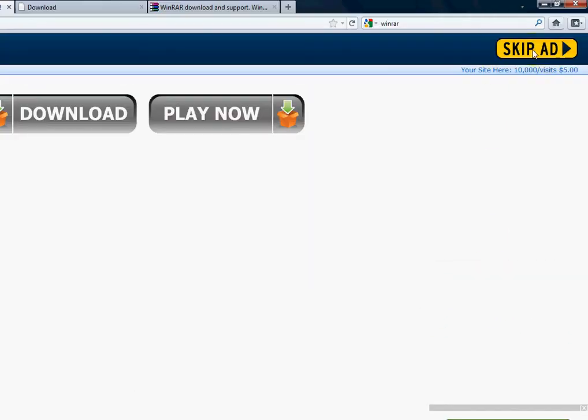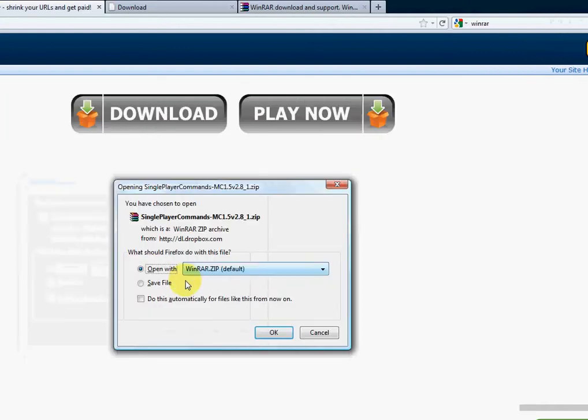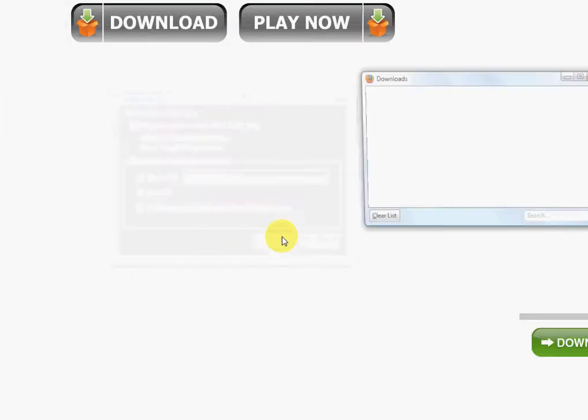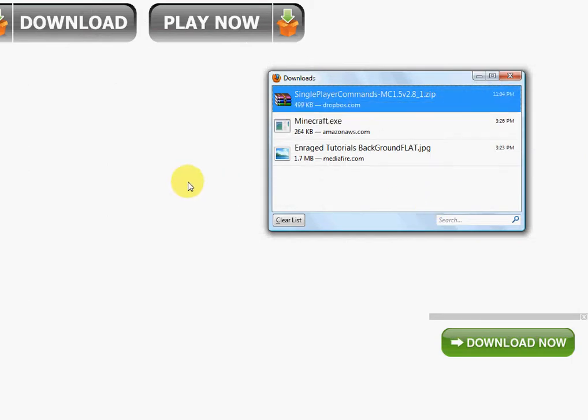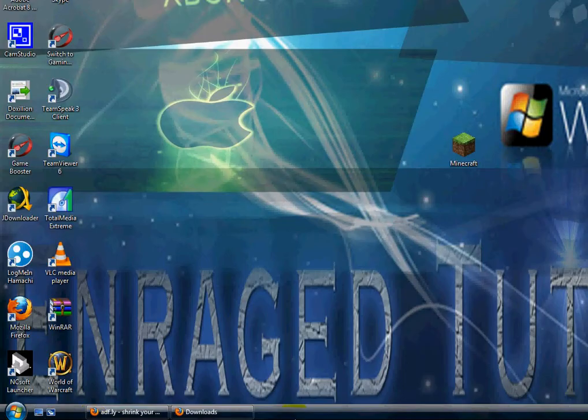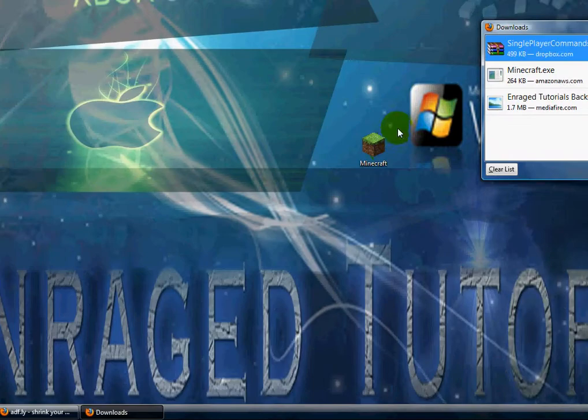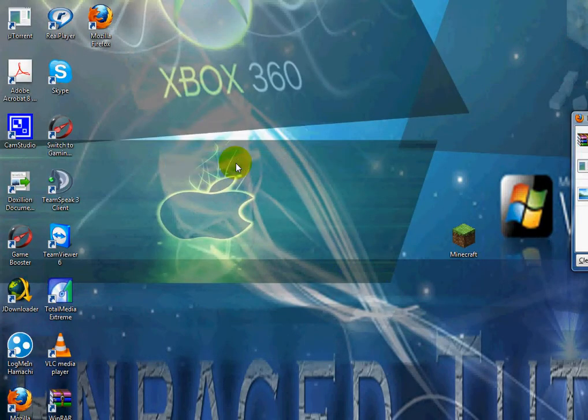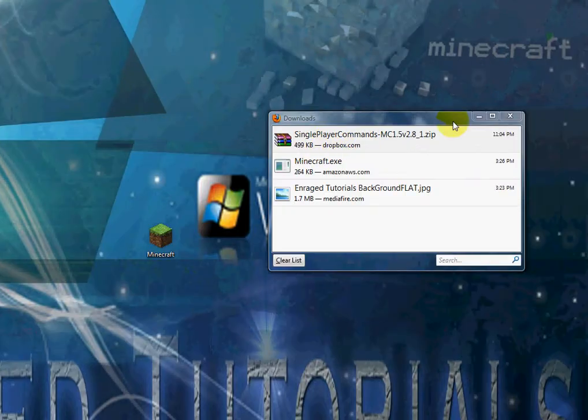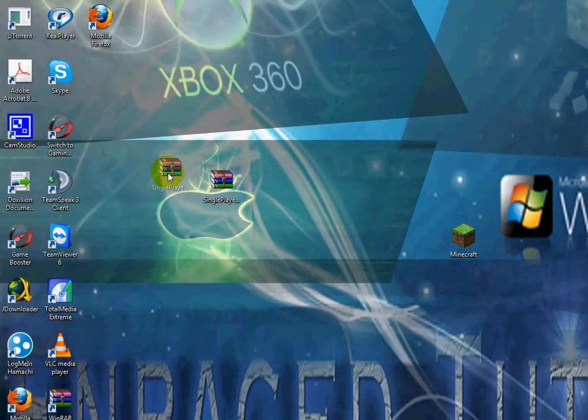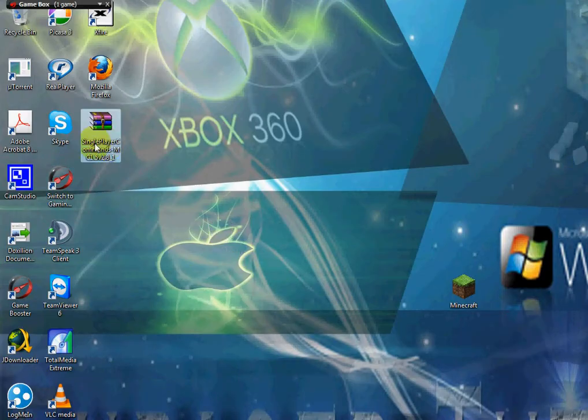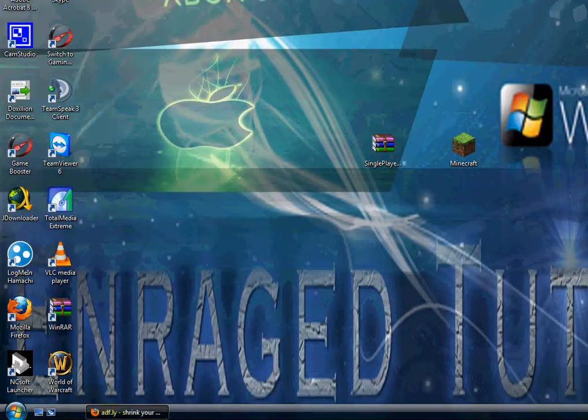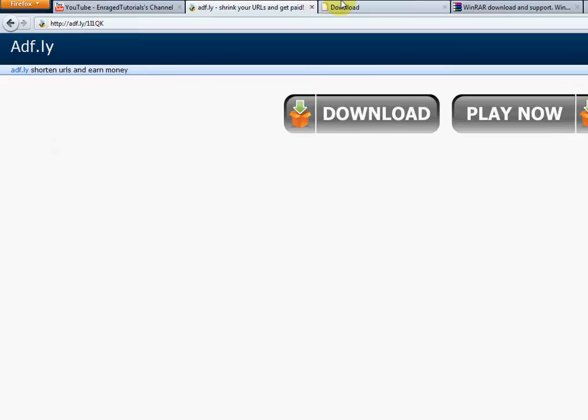Click on the yellow skip ad, save file. Save it to your desktop, but since I'm using Firefox, which is the best internet browser I'll put a link in the description to it, I'll just drag it to the desktop. Since you saved it to the desktop, it should be right there.